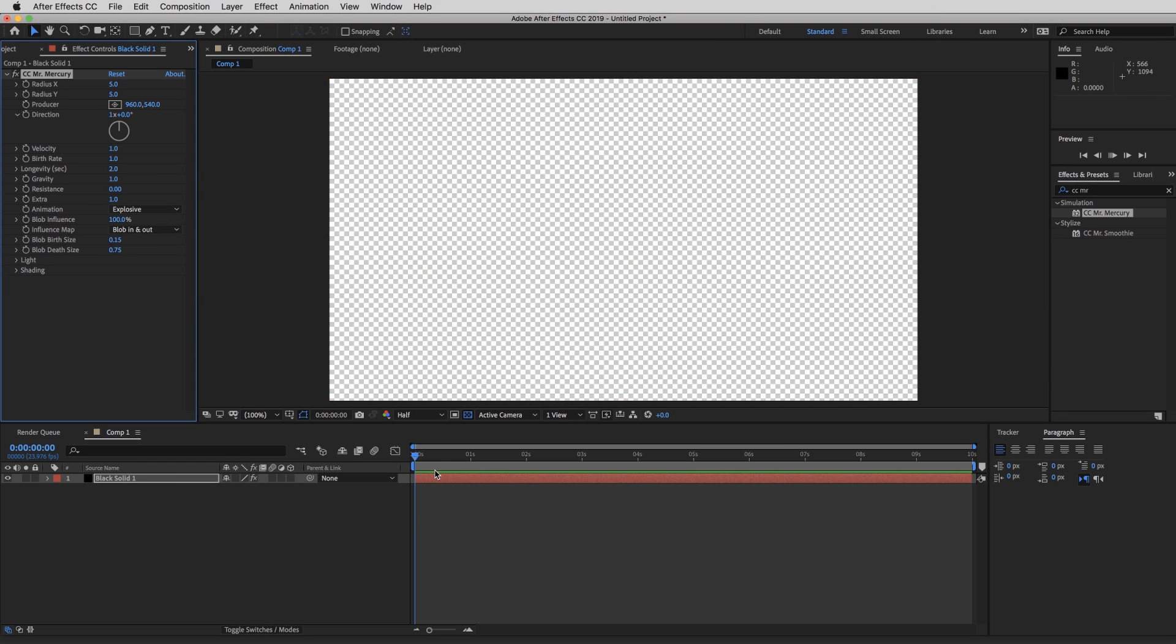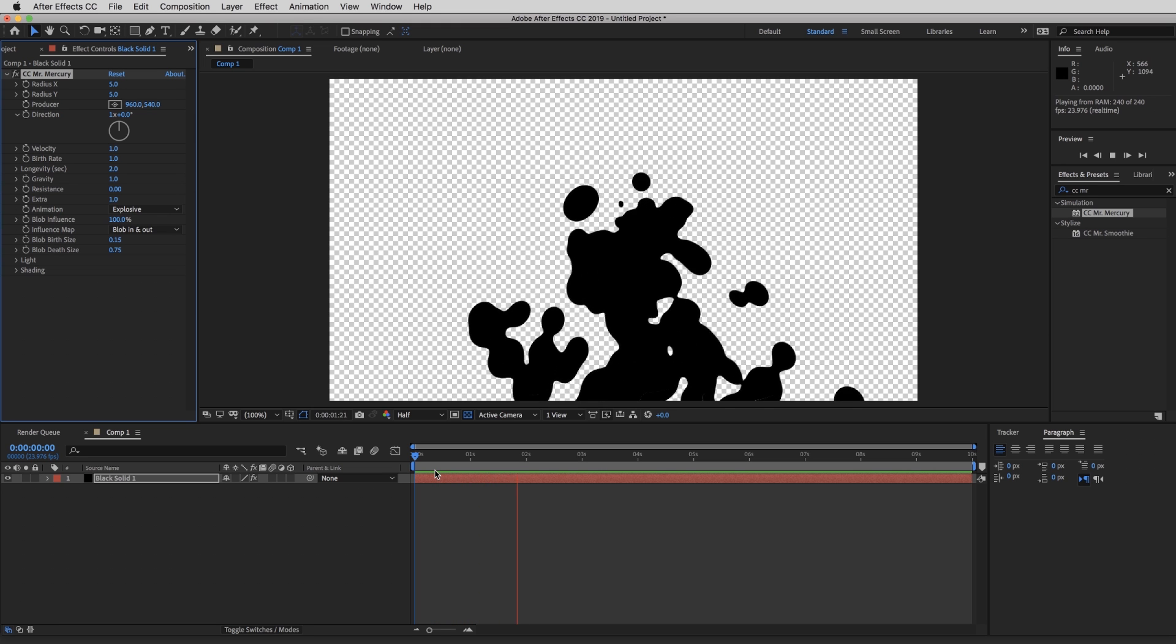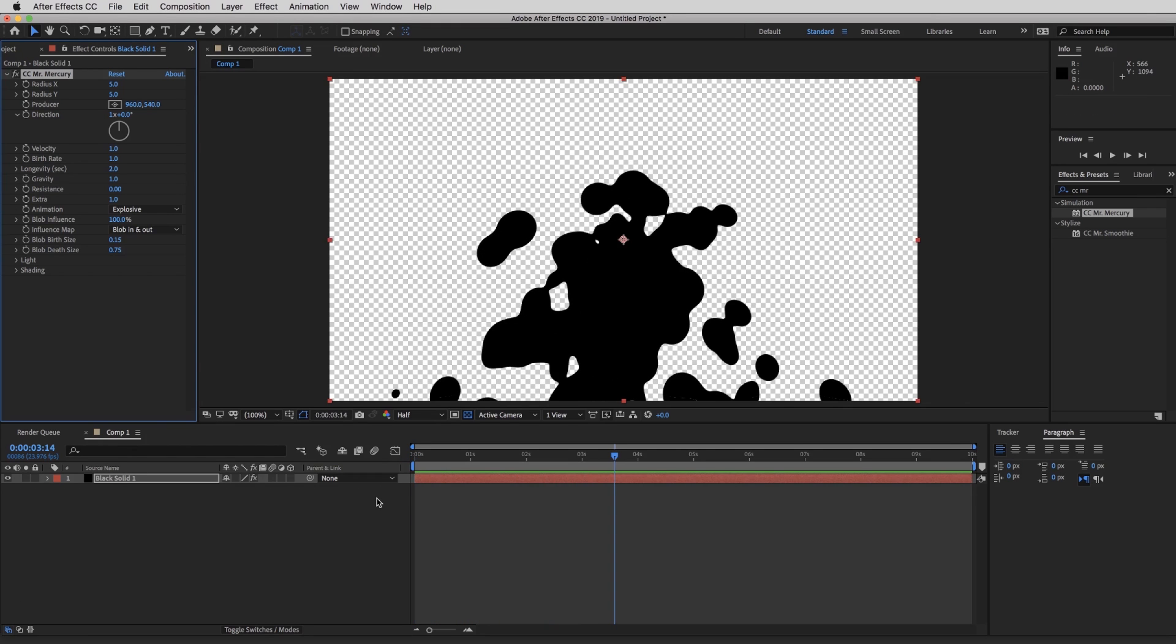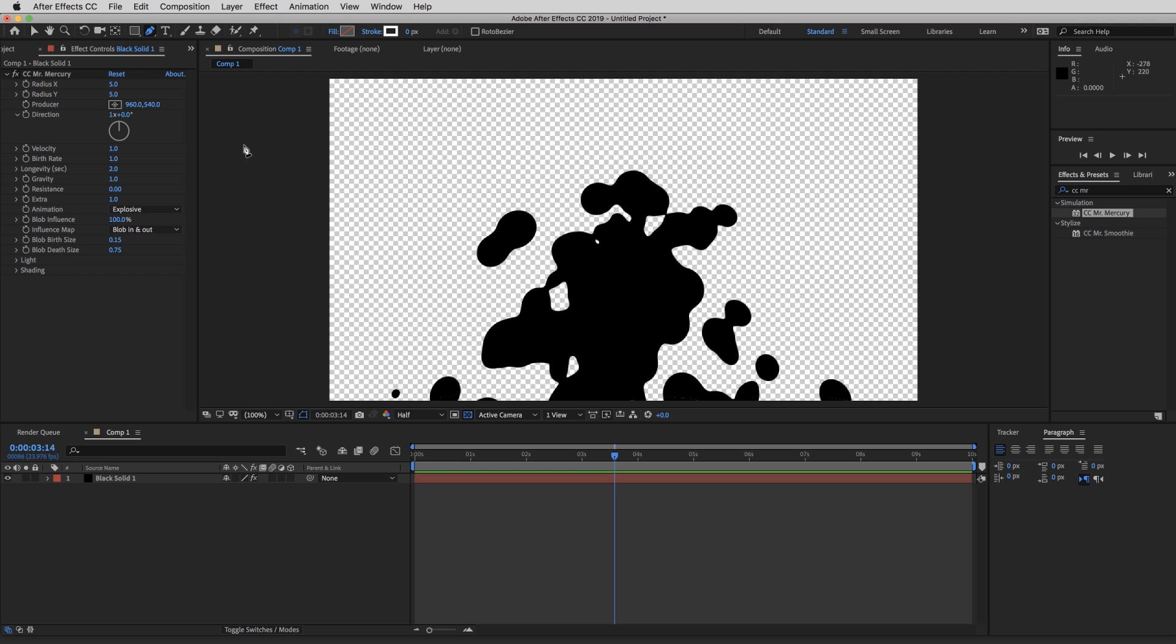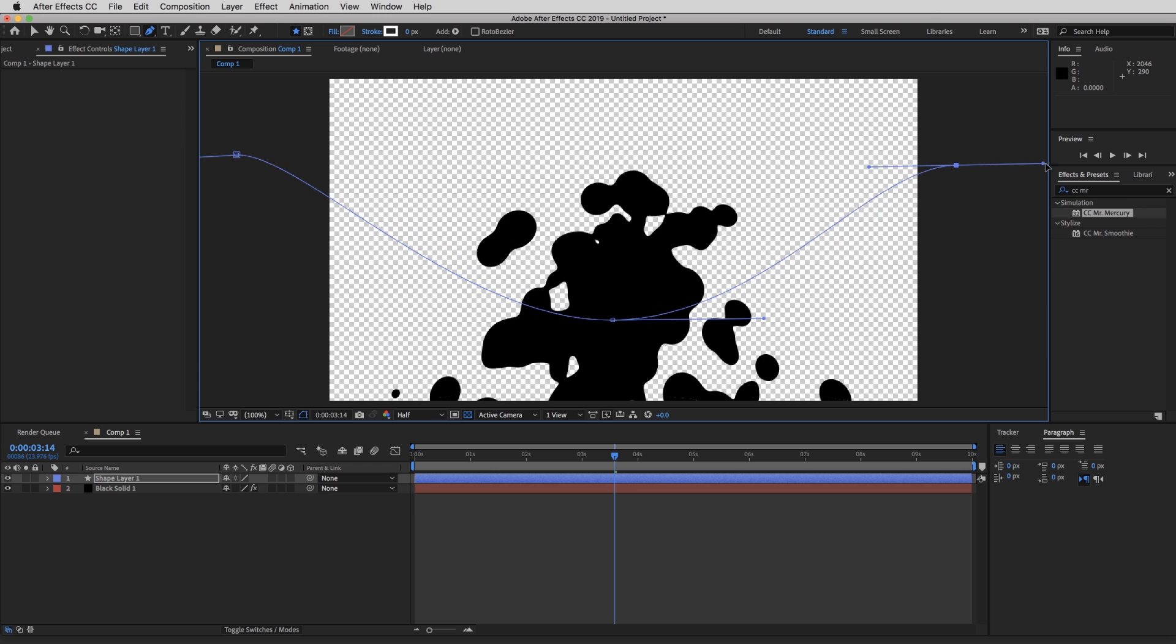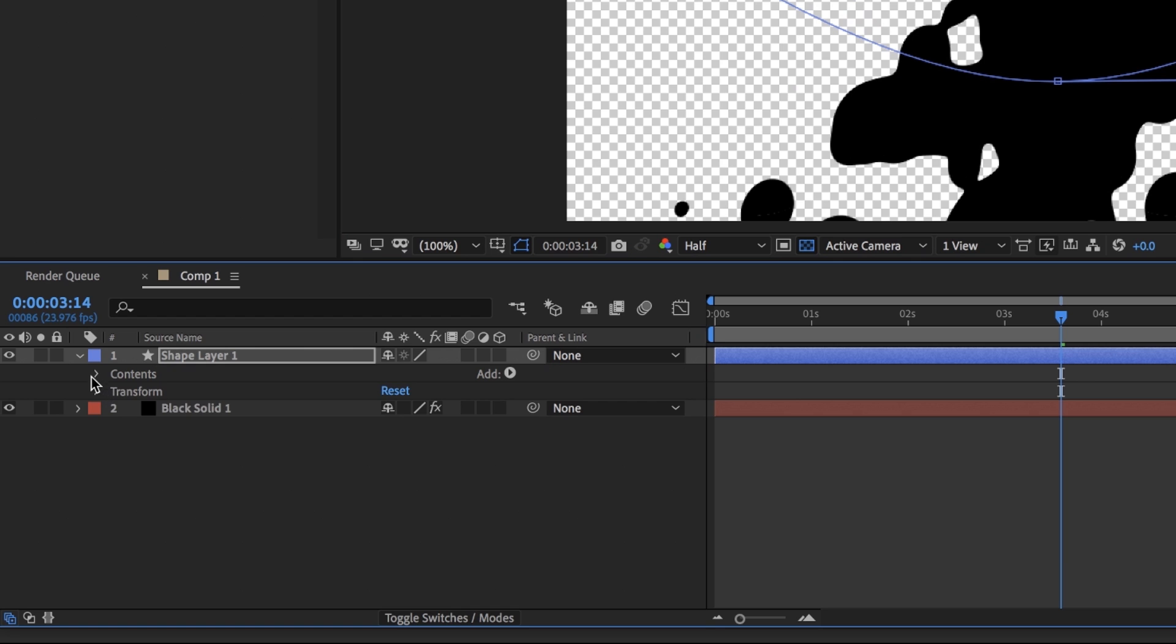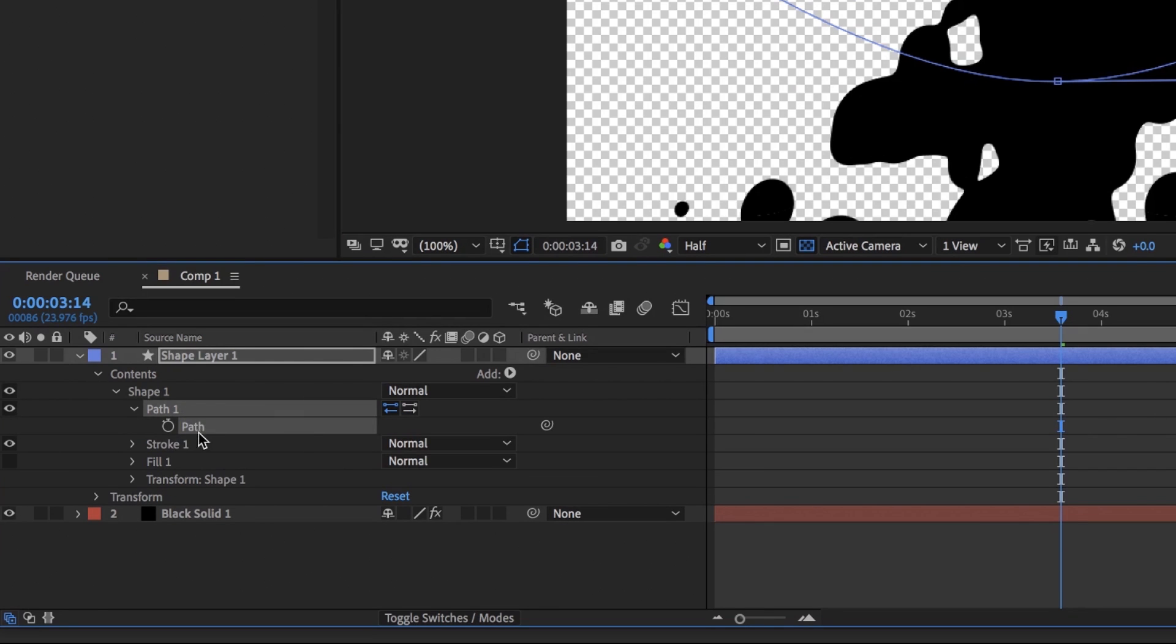So right now, all you have is a blob and it does not do anything at all. To change that, we're going to come to our pencil and just draw any path that you want. I find that an S curve works best. And that works fine for me. So we're going to hit this drop down arrow, contents, shape one, path, and the path is highlighted. So we're going to copy that. And you can close all of this.